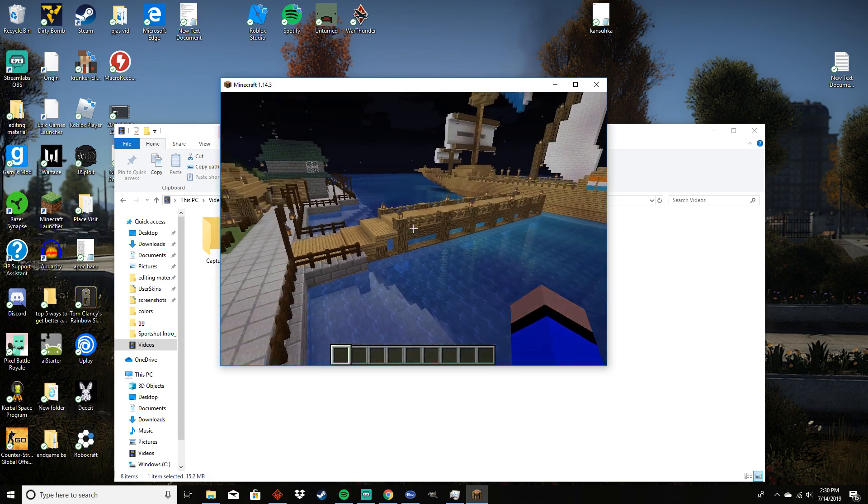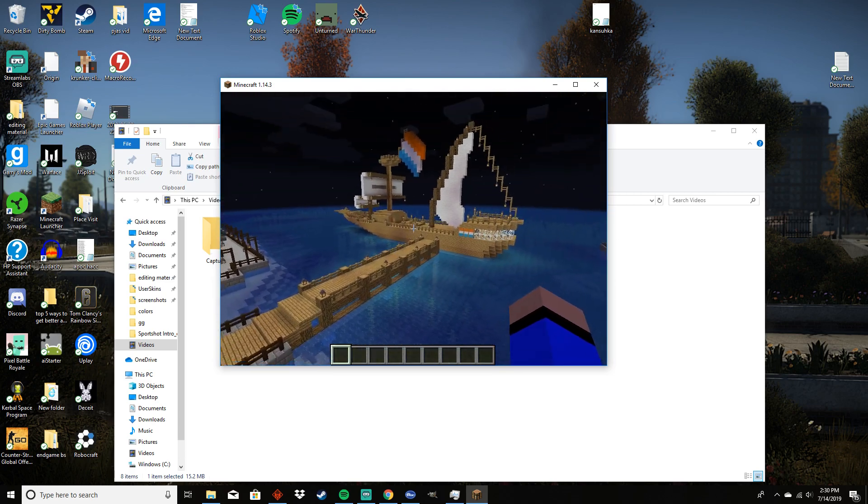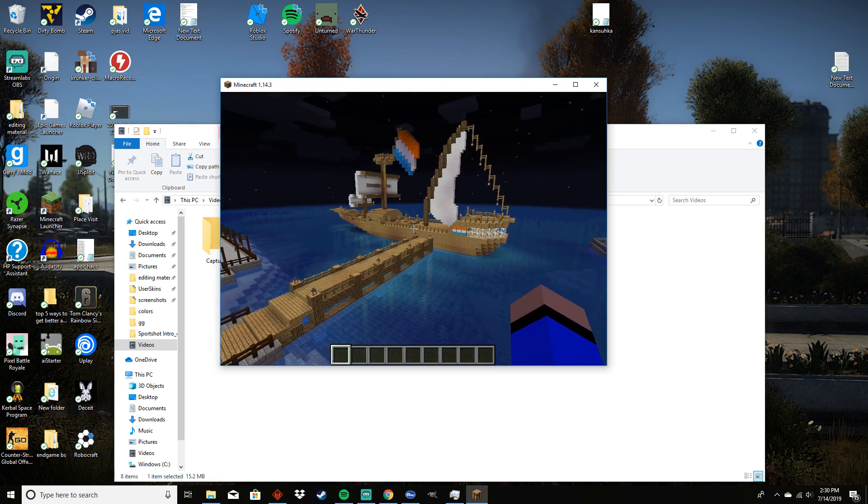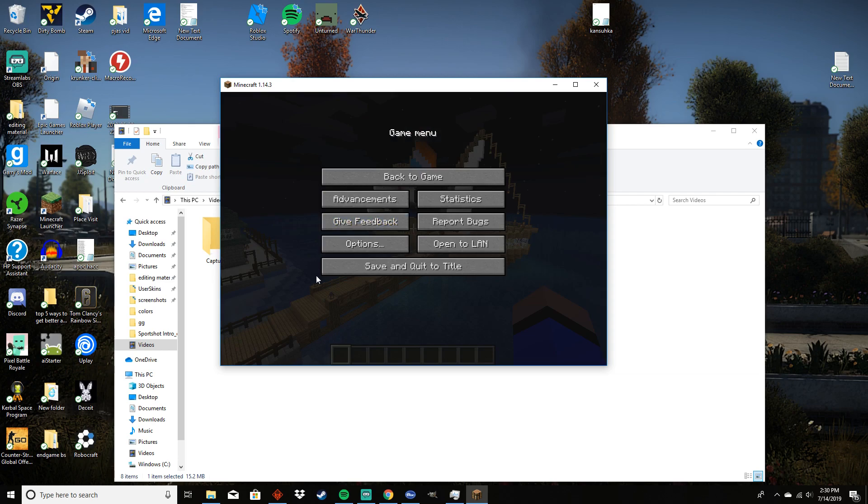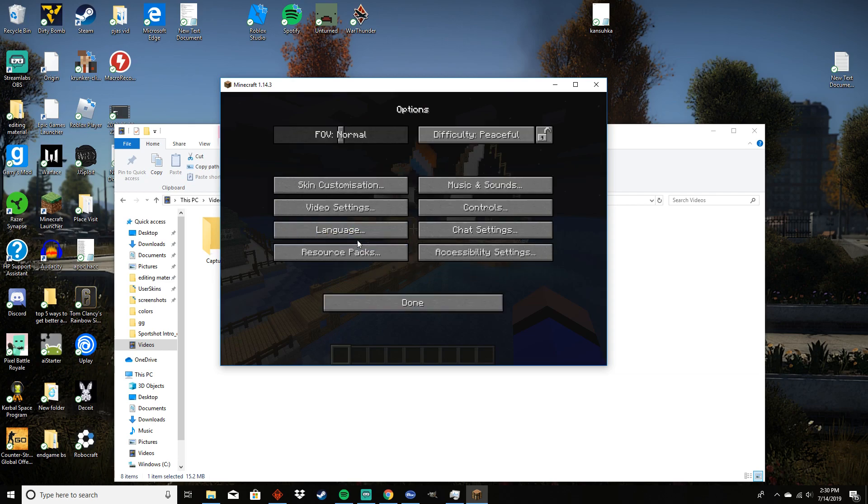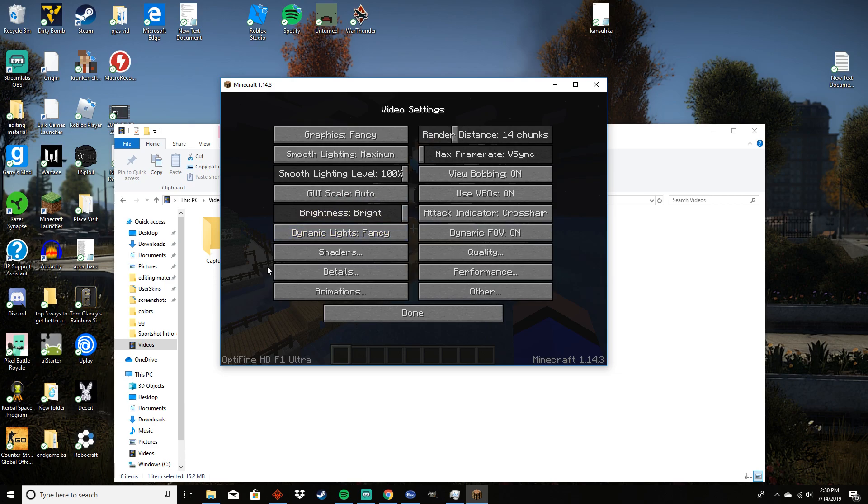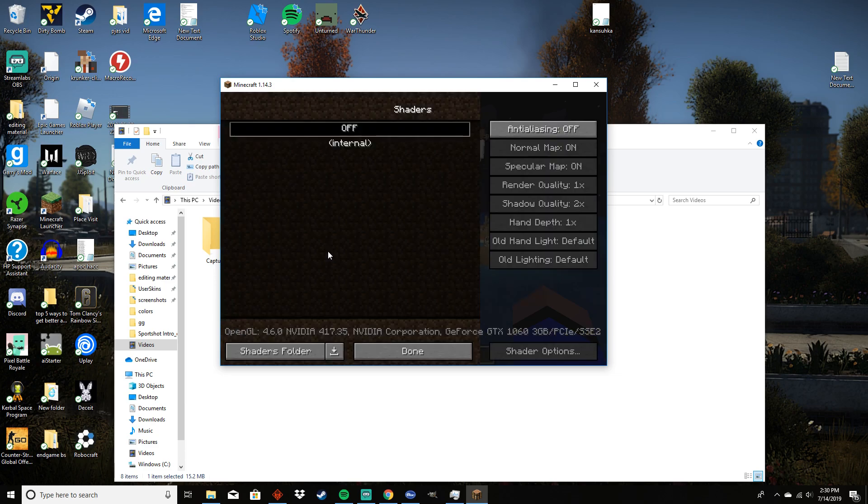But to enable the shaders, all you have to do is press escape, then go to options, then video settings, then you have to go to shaders and then click on this button right here, shaders folder.